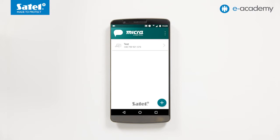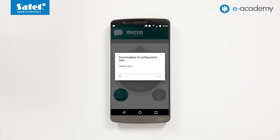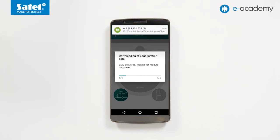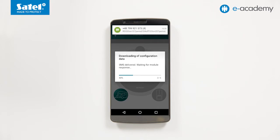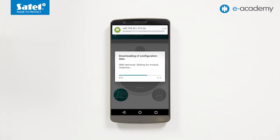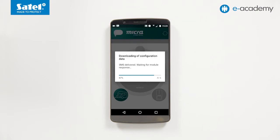If you want to connect to the micro module for the first time, select your system on the list. An SMS message will be sent to the module. In response, the module will send back, in the form of several SMS messages, the configuration data required for remote system control by using the application. After receiving an SMS with configuration data, the system's main screen will be displayed.